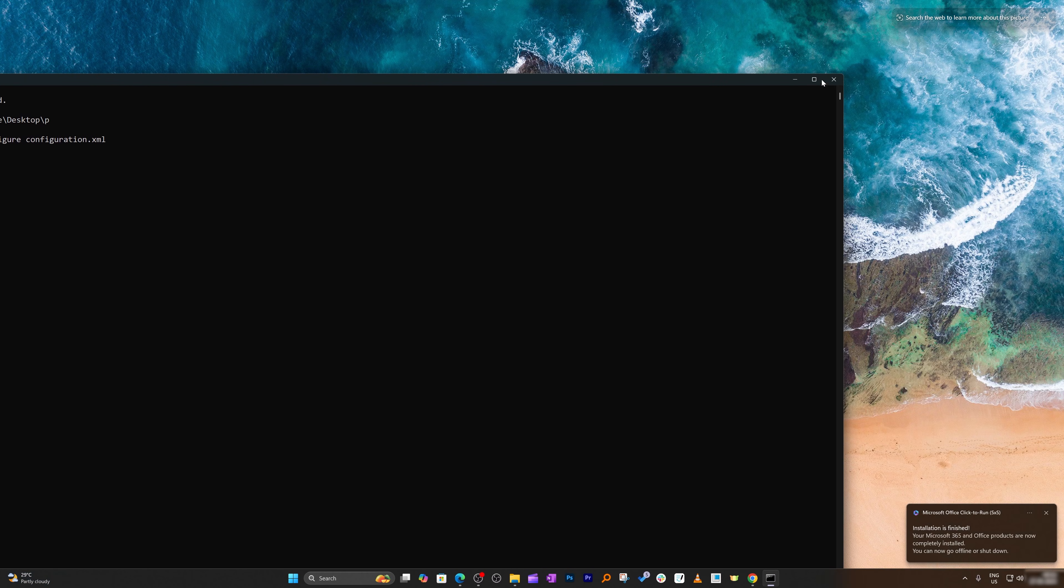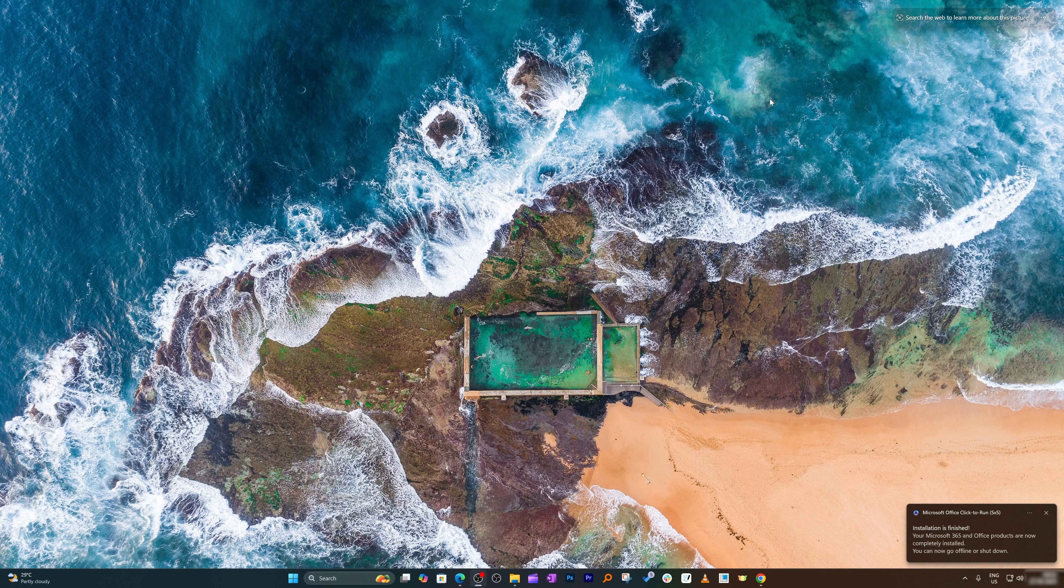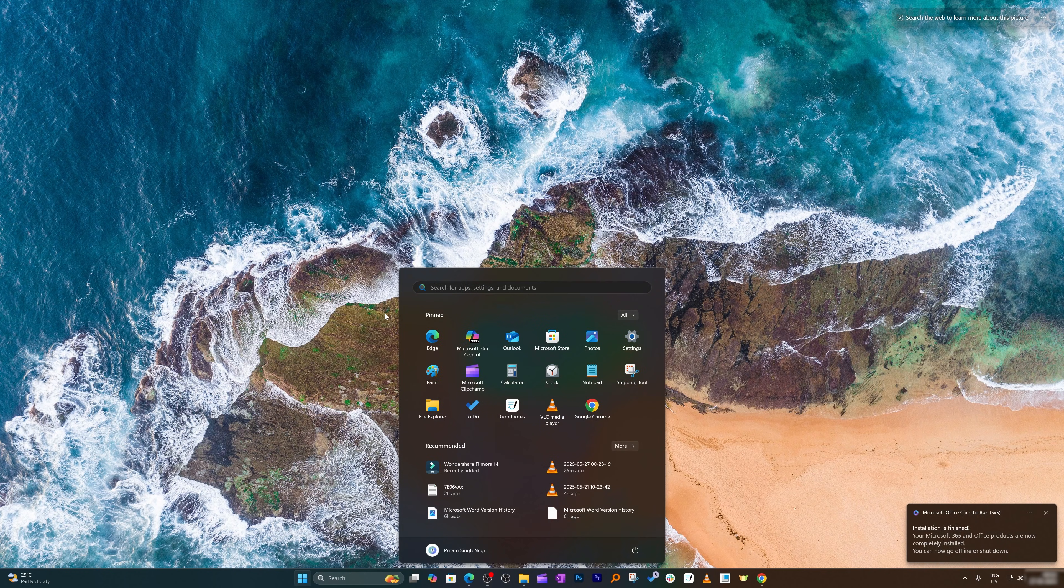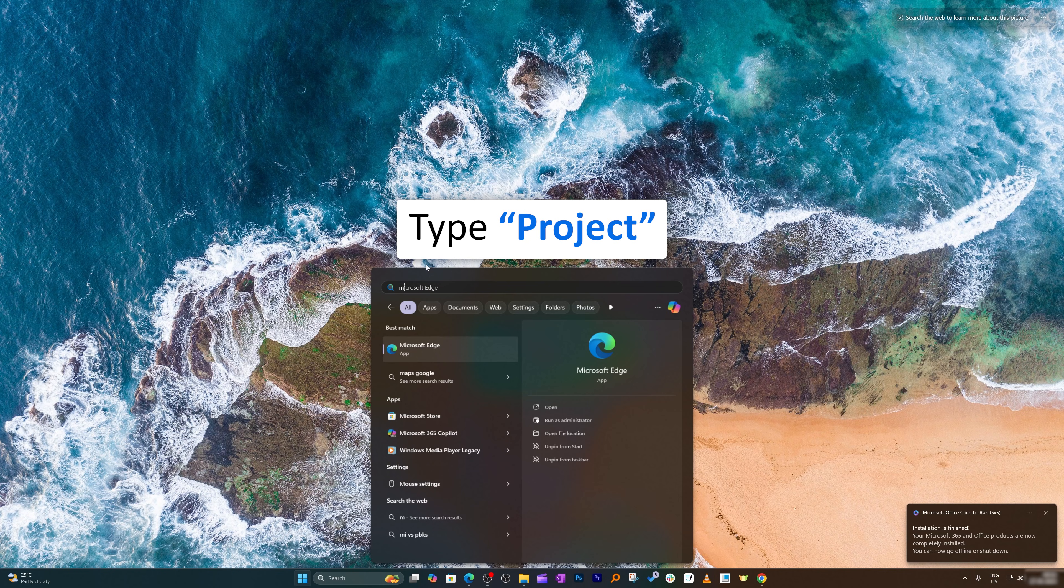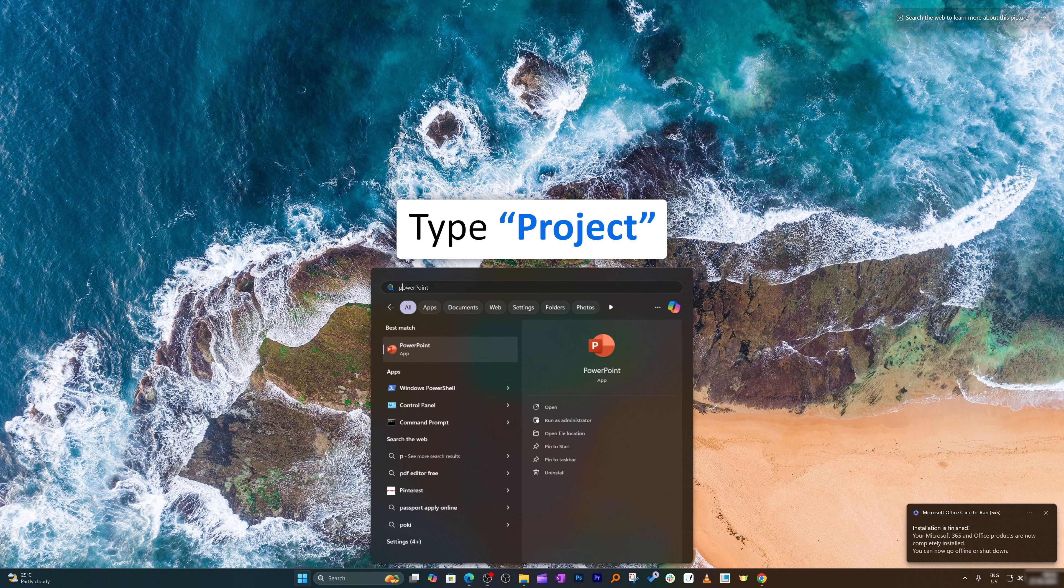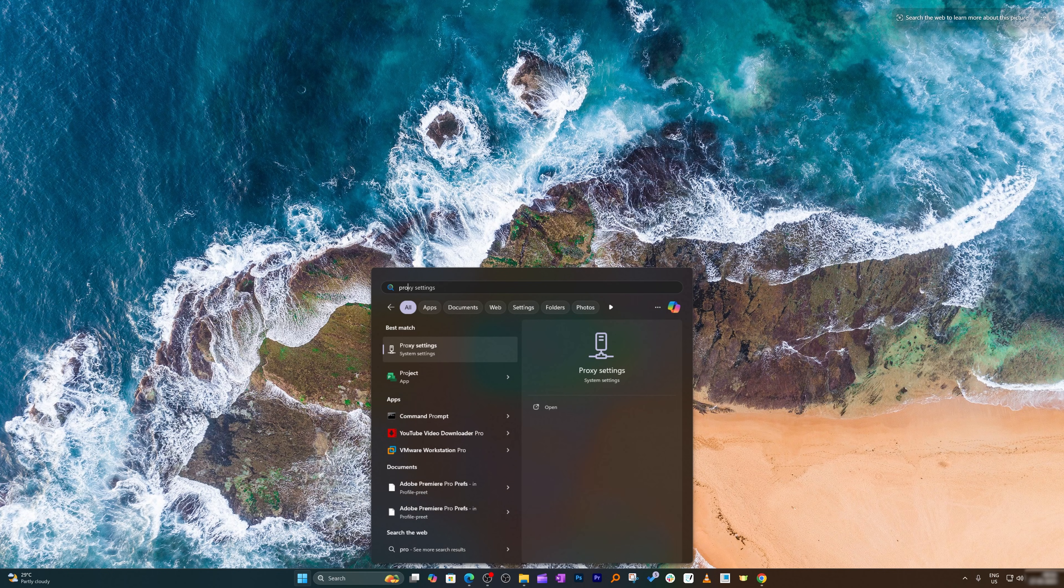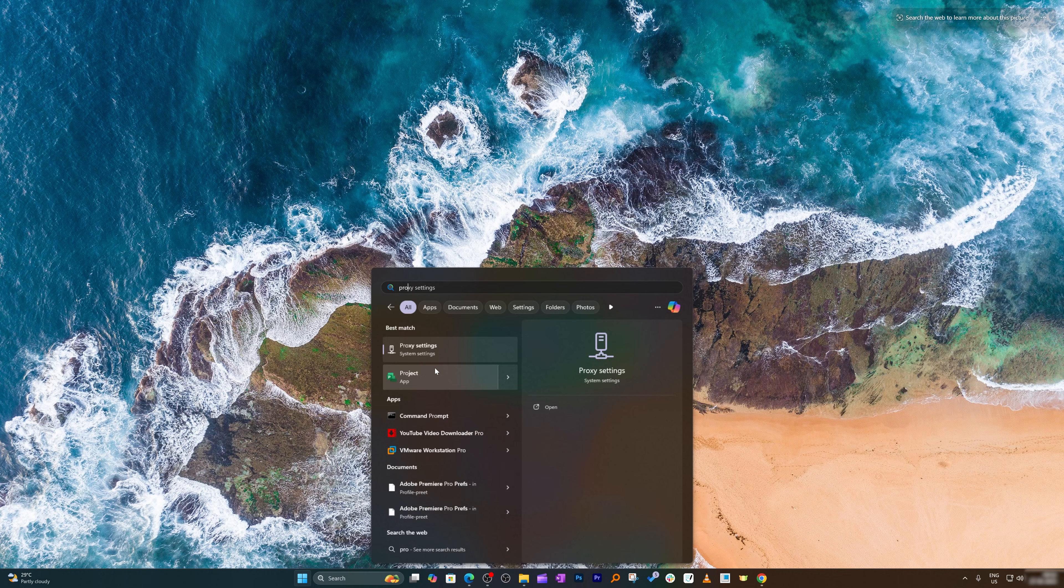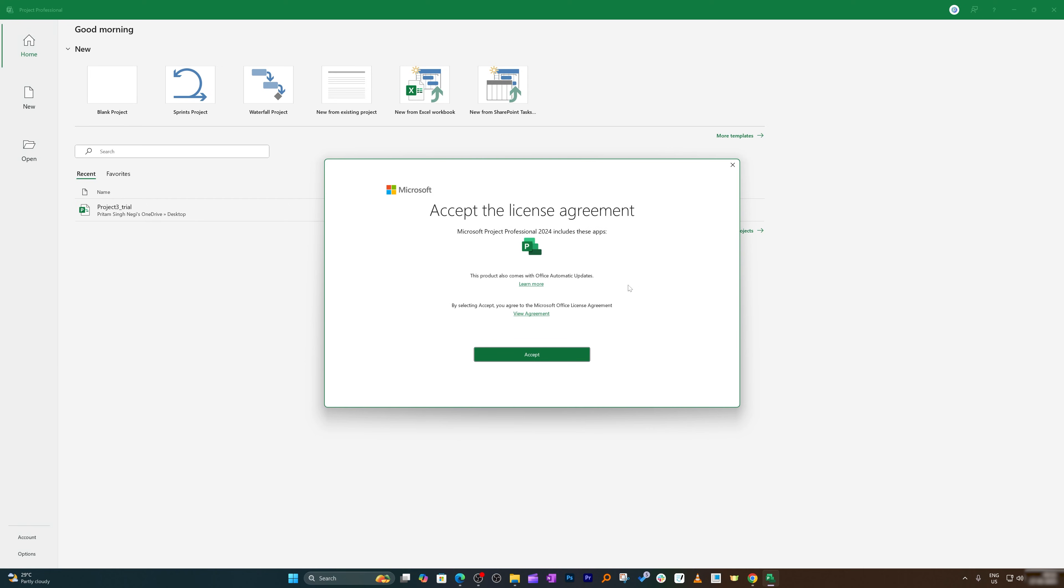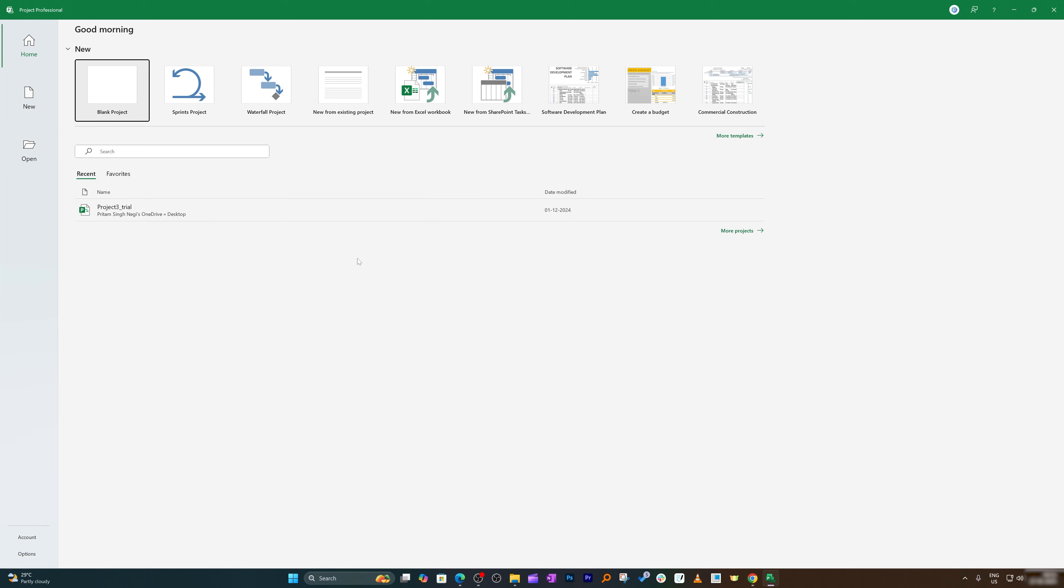Now let me click on Close, and we can also close this Command Prompt. Now let's again press the Windows button and type Microsoft Project, or maybe I'm going to type Project. I can now see here that I have successfully downloaded and installed Microsoft Project in my system. Now here we need to accept terms and conditions, and then you can start working on it.